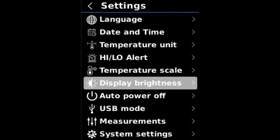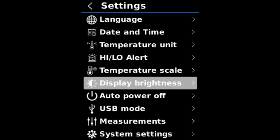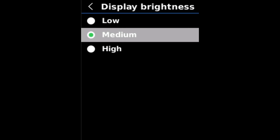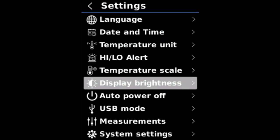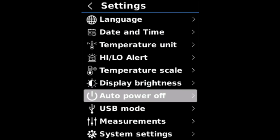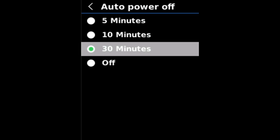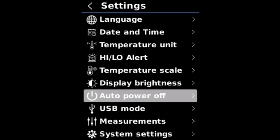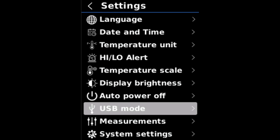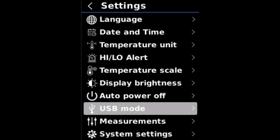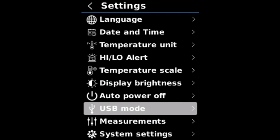And if we move down, display brightness to make the display on the camera brighter or dimmer. Low, medium, high. Let's keep it on medium. Auto power off. We have 5, 10, 30 minutes. It will auto shut off if it's not being used. And then we have USB mode. We can choose between USB disc and USB camera.